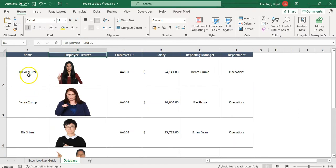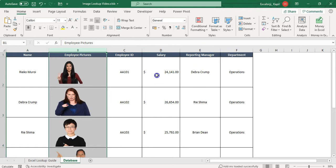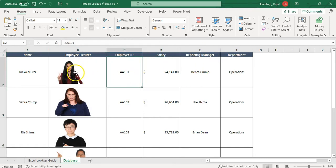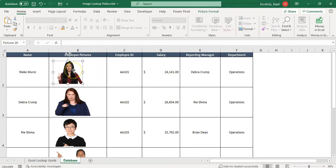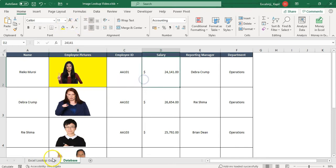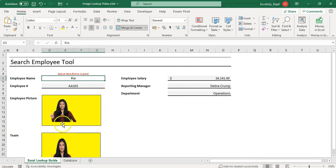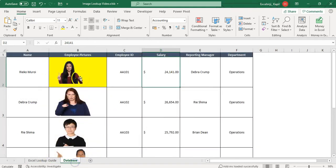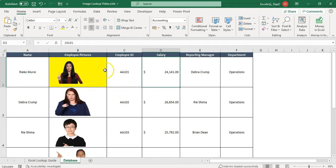On my database tab, I have names, employee pictures, and other details. One important thing: whenever you put any image in a cell, you need to make sure it does not touch any cell border. If it is touching the border, it will bring that border along onto your screen when you pull the image.